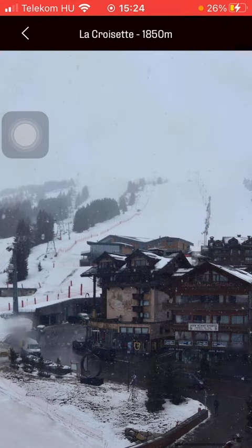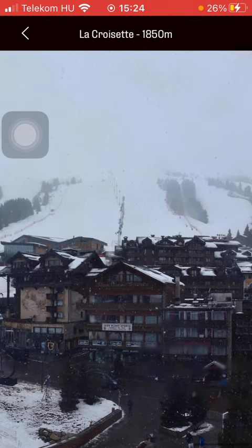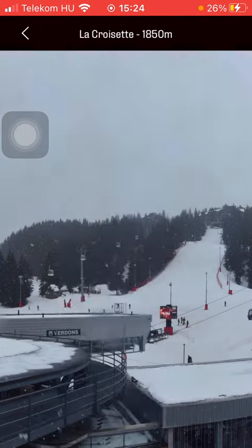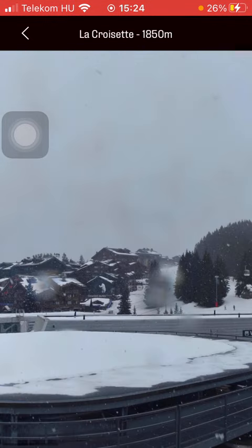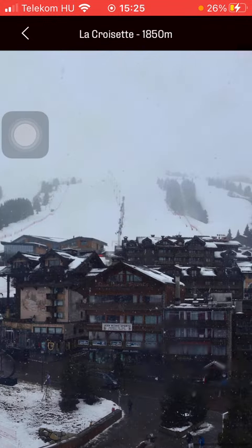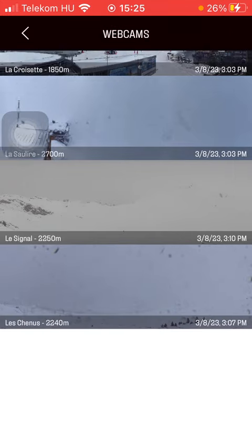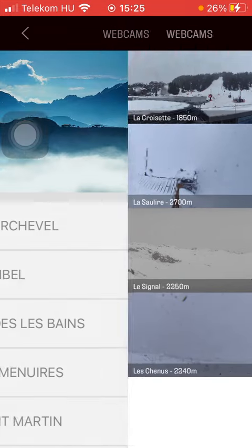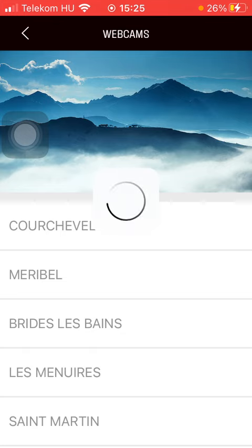Here you can see it — you can slide to the right and left side to see and check out the webcam, so you can see all of the available options.